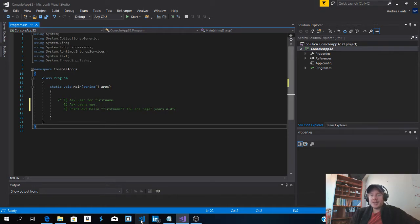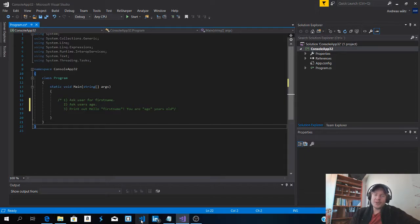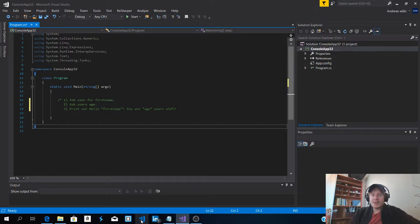Hi everyone and welcome to this C-sharp exercise. Today we're going to learn how you can ask the user for inputs and print it out in the console. My name is Andreas Watz and let's do this.